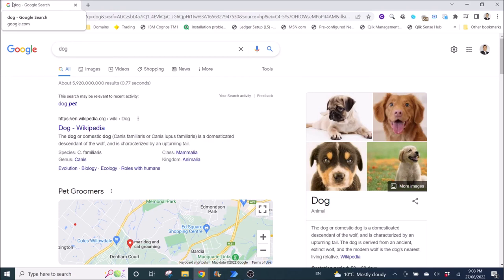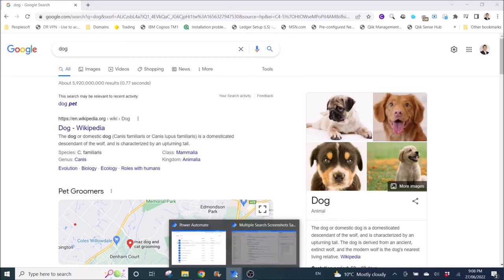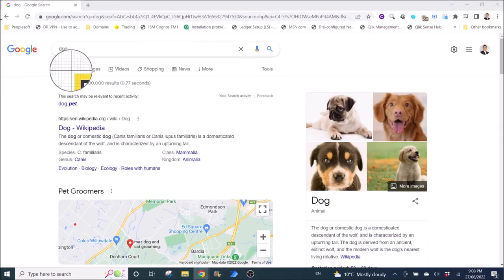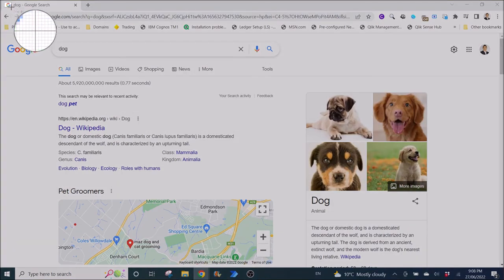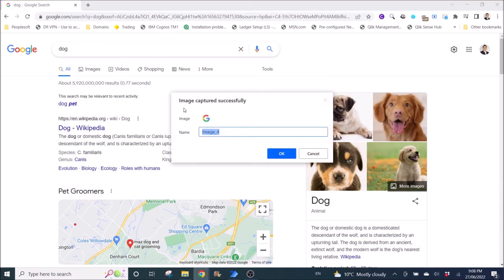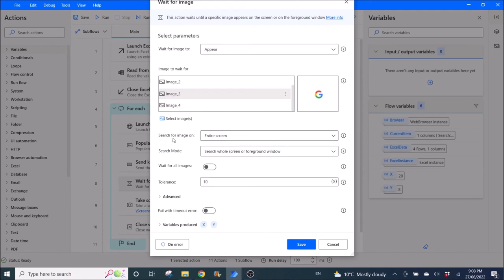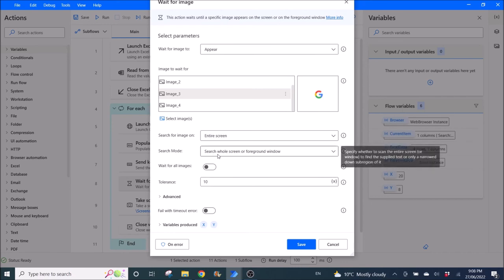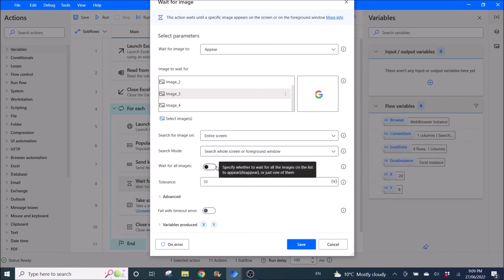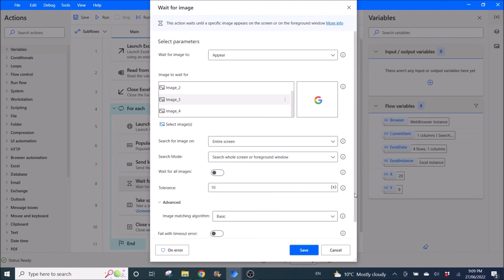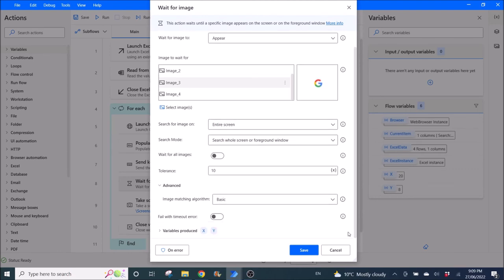It will appear like this, it's a new window. Once it sees this G here, that means the search has been completed. What you do is click on Select image, Capture image, then you capture this G and click Okay. I've done it so my image is Image 3. Search for image on entire screen, search mode search whole screen or foreground window. Disable wait for all images, the rest I leave as default. Then press Save.